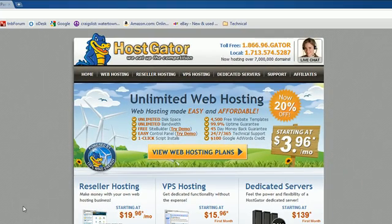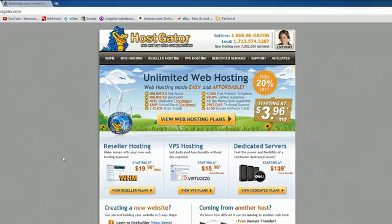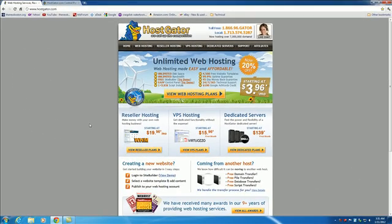Once you have a server set up — whether it's through your school, work, or you bought one online — then what do you do? Where are you supposed to start typing this SQL code? Well, there are a couple different places you can start practicing MySQL.